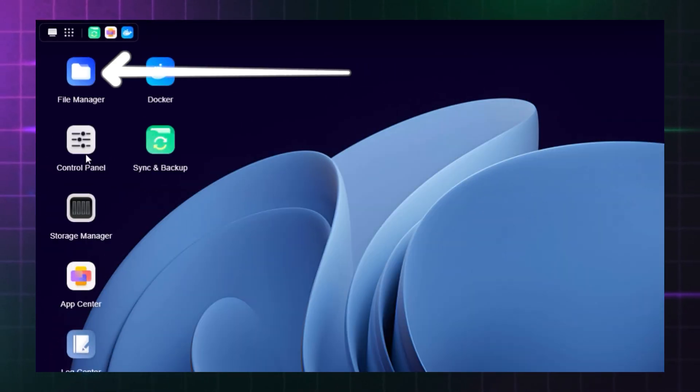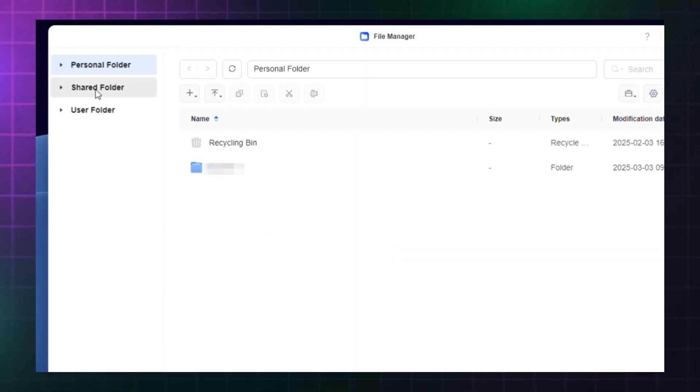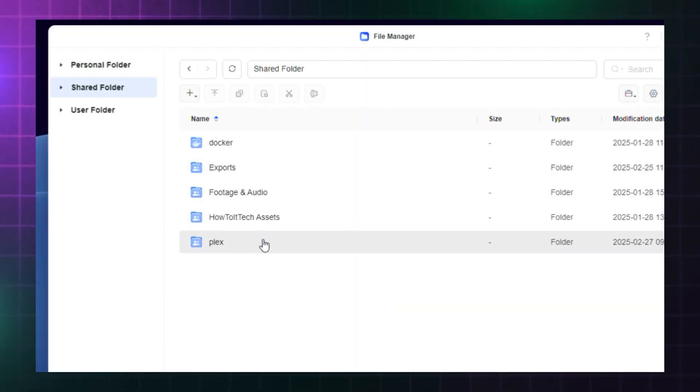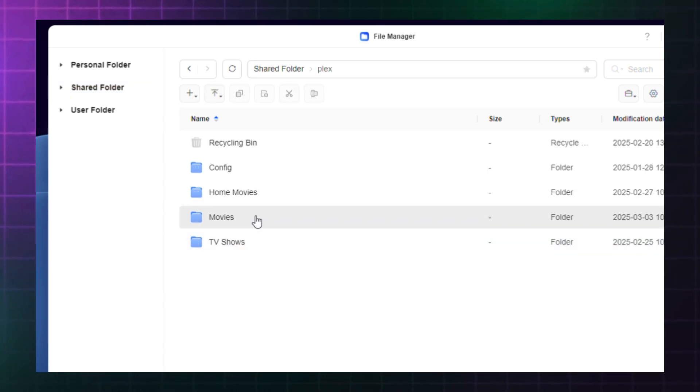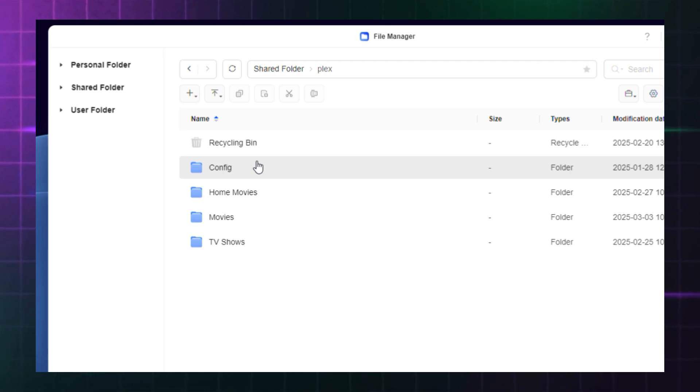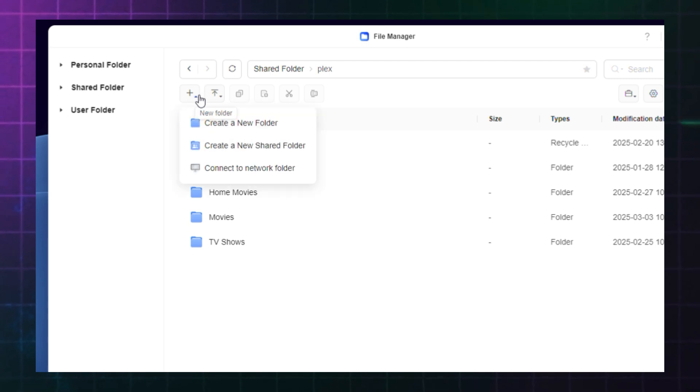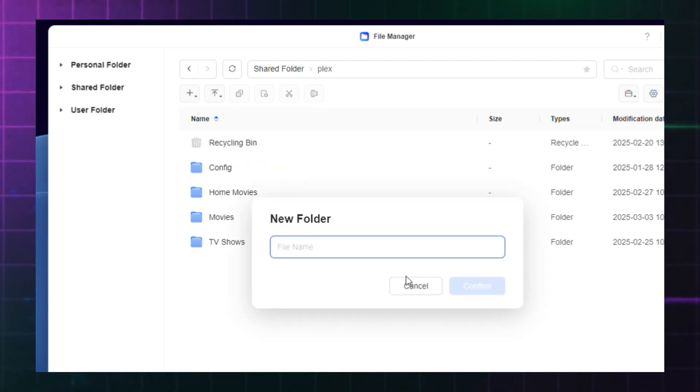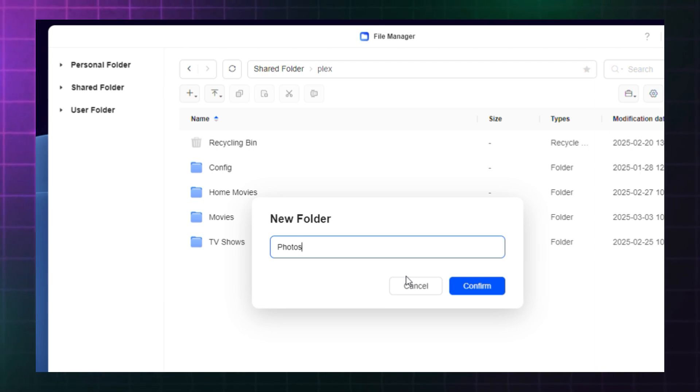Using UGOS on your NAS, go to file manager, then open shared folder. Here you want to create a folder called Plex and then inside that folder, create three folders called TV, Movies, and Config. You can actually add more folders as required if you intend to store pictures and music and playback through the Plex app too. But for my own setup, I'm only interested in movies and TV.